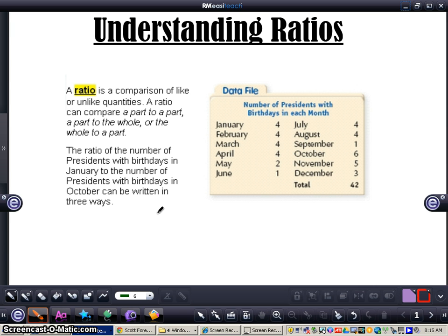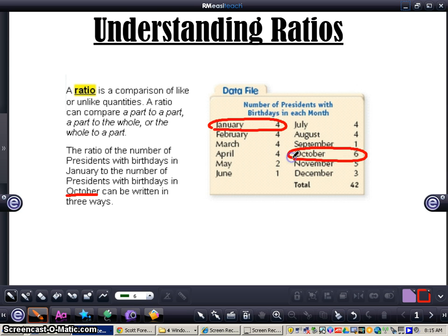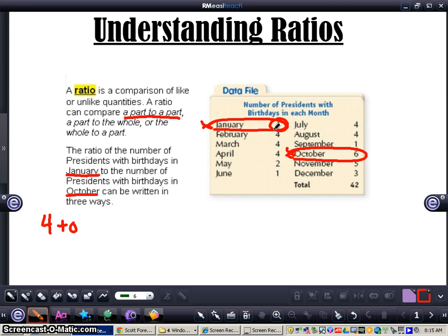It is important that you have the numbers written in the correct order. If I'm taking a look at the presidents with birthdays in January, I look at my data — I see January birthdays, I have four. I'm comparing that to the number of presidents with birthdays in October, and there are six there. So this is what would be classified as a part to a part — we're comparing two different quantities within all of the data. Since January came first in the comparison, I need to write January first. So you can write it as four to six.